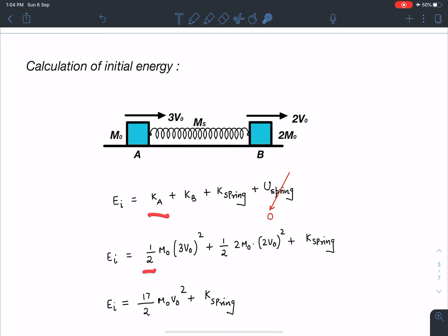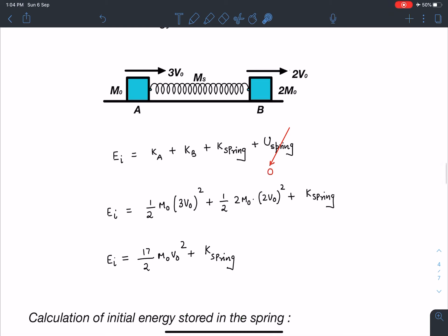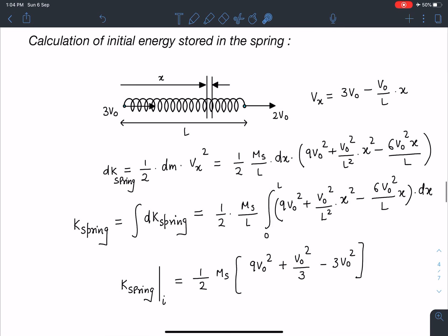The initial energy is: KE of A = half m0 (3v0)², KE of B = half (2m0)(2v0)², plus the initial spring kinetic energy. The potential energy is zero since the spring is at natural length. Simplifying, the block contributions come to 17/2 · m0·v0². The spring at this instant has both ends moving in the same direction at 3v0 and 2v0, so the spring will begin to compress just after this instant.